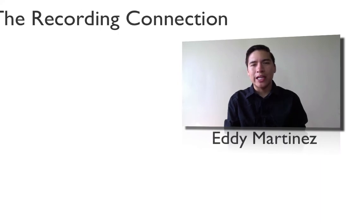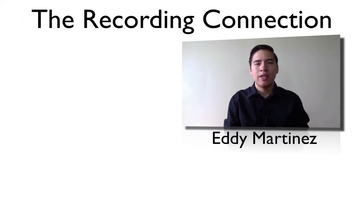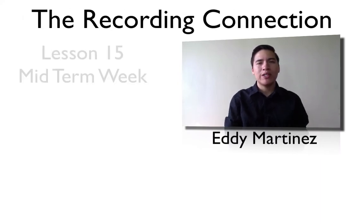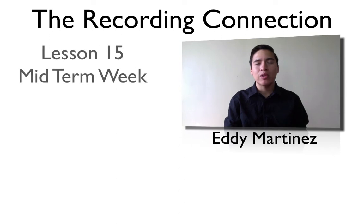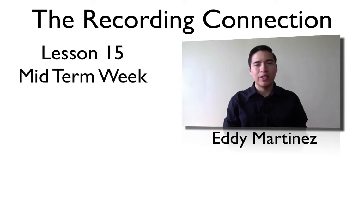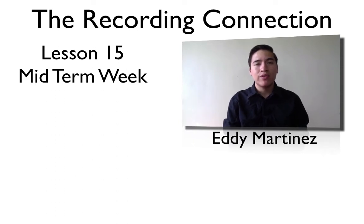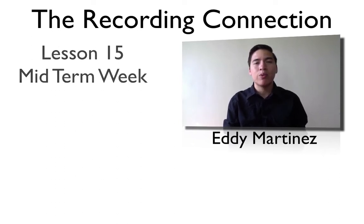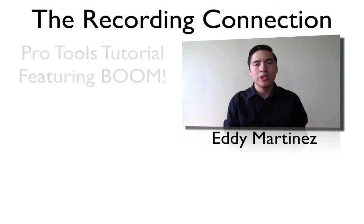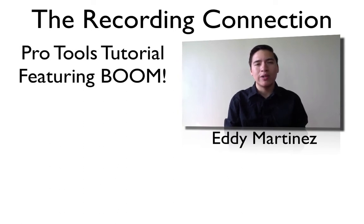Hey, what's up guys? Eddie Martinez here with The Recording Connection and welcome to your supplemental video for lesson number 15. Of course, we already know this is midterm week, so what you can do is watch any previous videos leading up to this video, and that will be your prep. I want to go ahead and give you this video right here just to explain some more things about Pro Tools since I know it's very important to know as much as you can. So what we're going to do is fire up your Pro Tools and we'll get started.